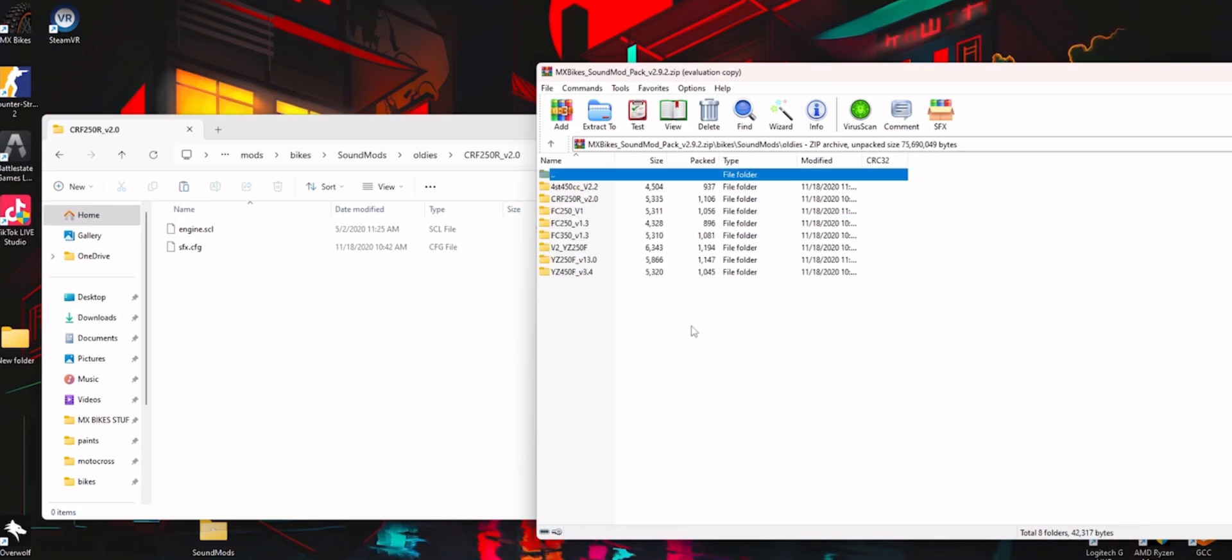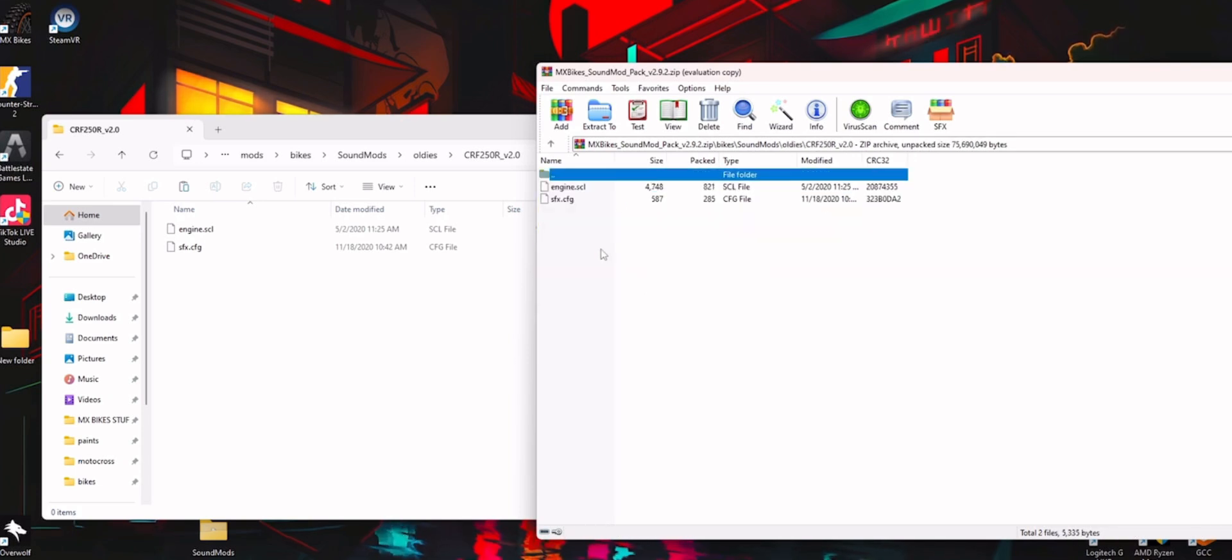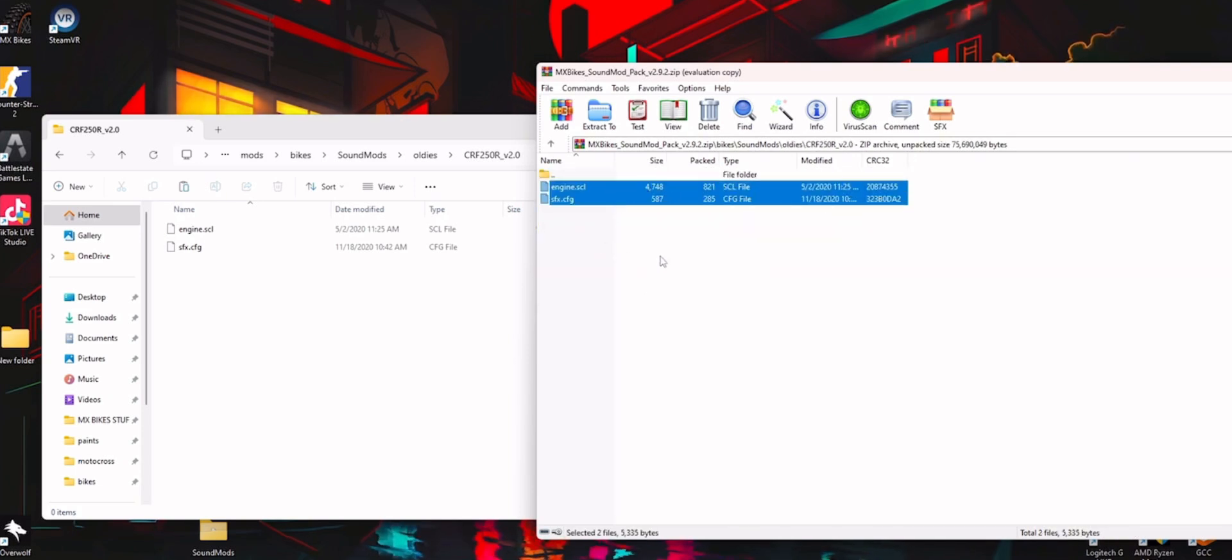So I'm going to do all these, and then in here, CRF250R, double click on that, and these are the sound mods you're going to take.